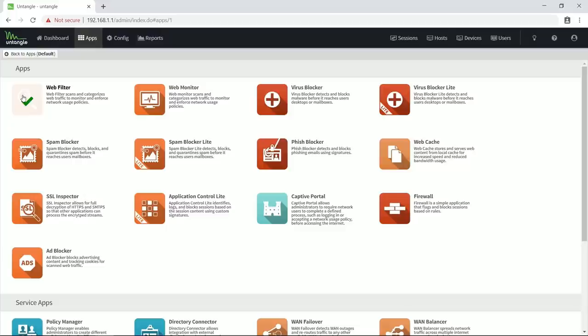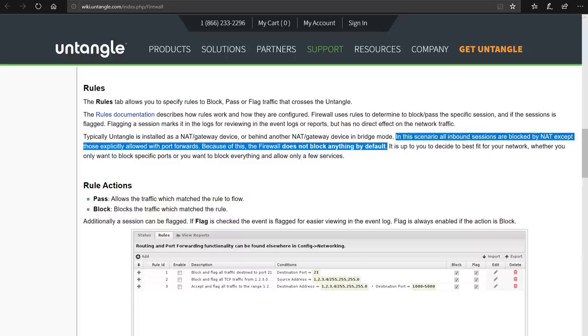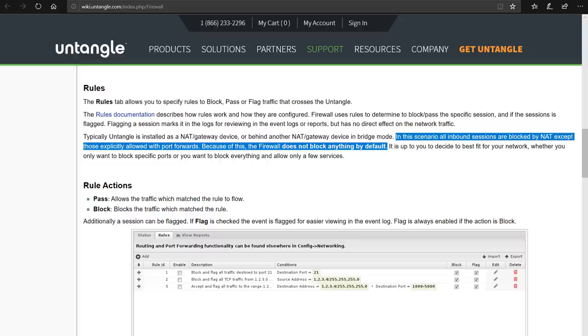Now you might have noticed that I did not install the firewall application. The reason for that is that since I run Untangle in router mode, all inbound sessions are already blocked by NAT or network address translation, except for those incoming connections that I explicitly allow by creating port forwarding rules, which I haven't done and most of you won't ever do unless you need remote access to a NAS, a surveillance camera or something like that.